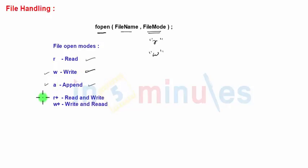Then there is mode 'r+', which stands for read and write. In read mode you can only read the file, and in write mode you can only write the file. But 'r+' mode means you can perform both reading and writing operations on the open file. In this case, if the file is present then only it will be opened for reading and writing, but if the file is not present it won't be created.